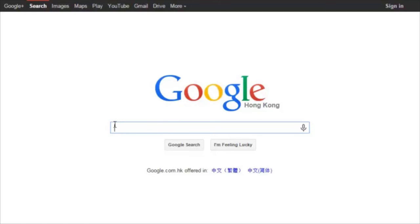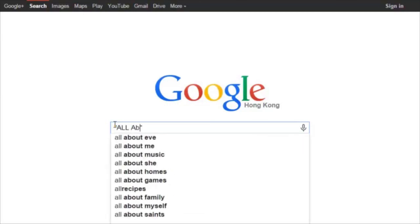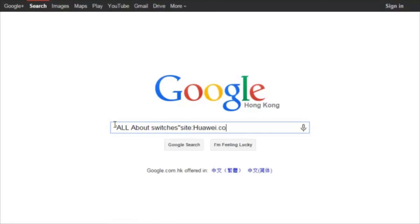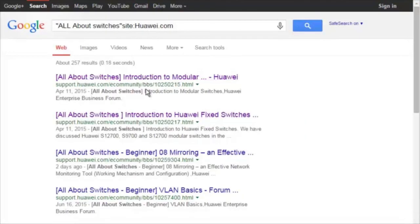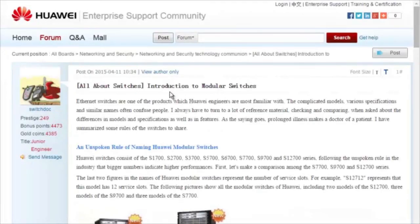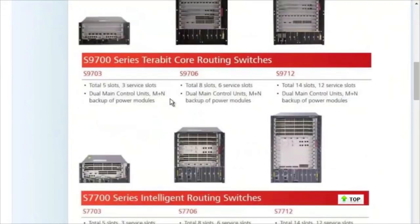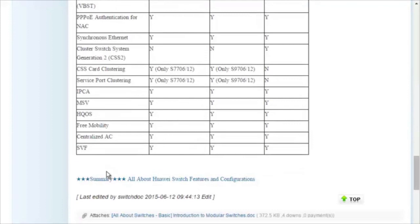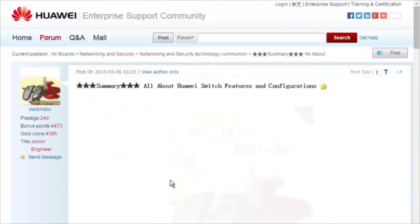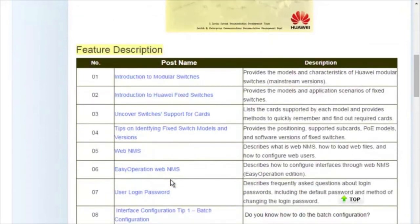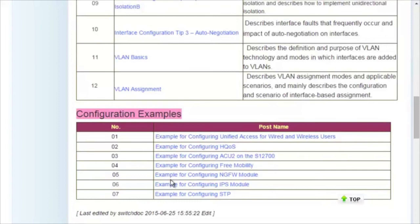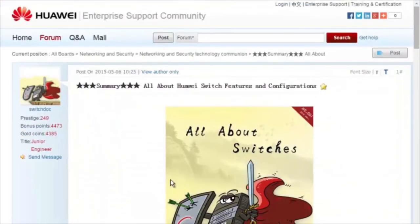To obtain more information about common configurations and typical features of Huawei switches, see the All About Switches threads. Using Google search, type in 'All About Switches site:Huawei.com' in the search field and click any of the displayed links to enter the Huawei Enterprise Support Community. The All About Switches threads describe typical configurations and users' questions about Huawei switches. That's all for today — thanks for listening and goodbye.